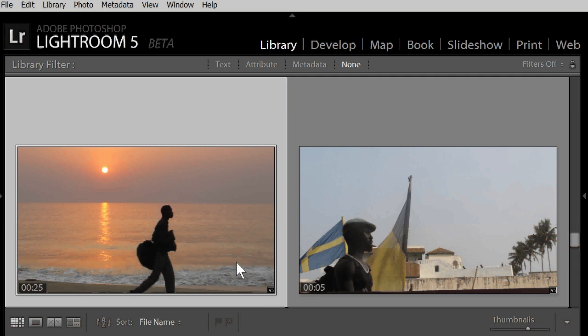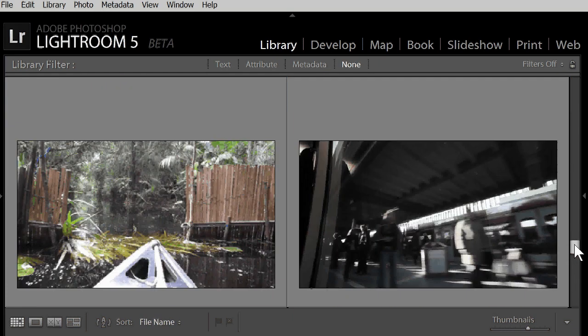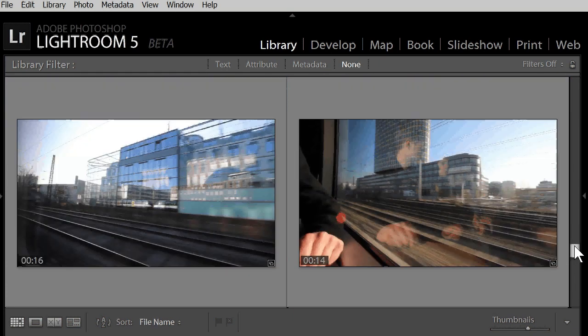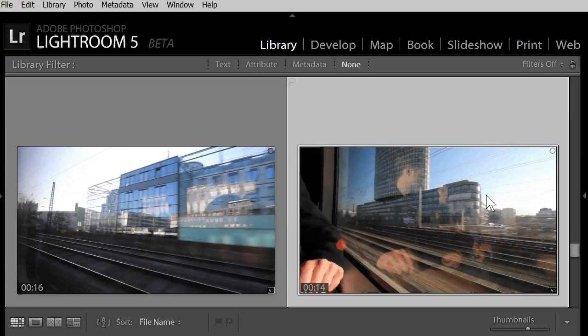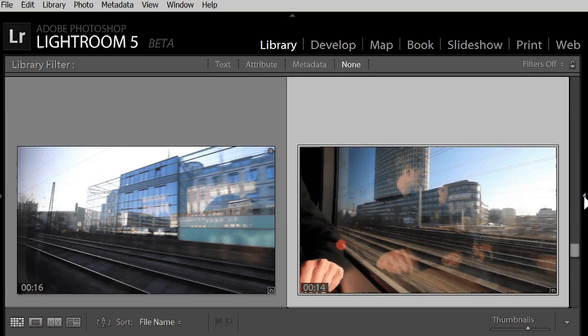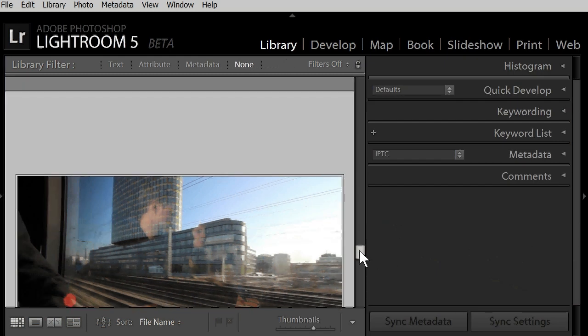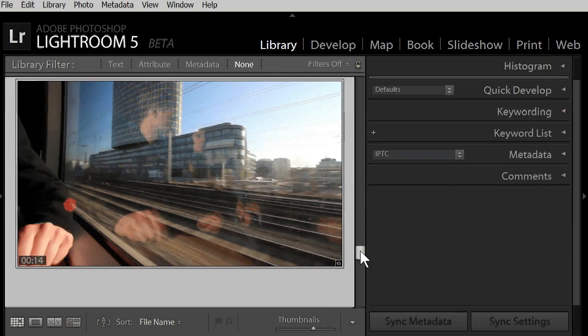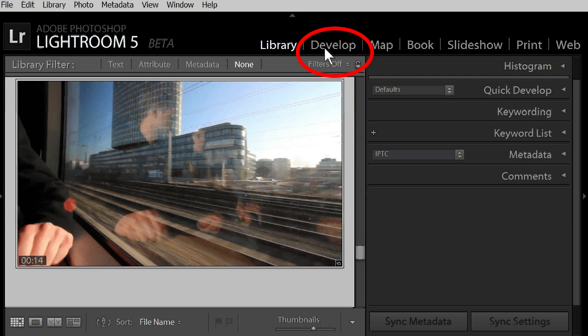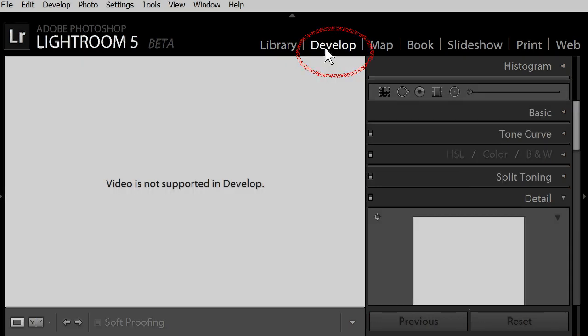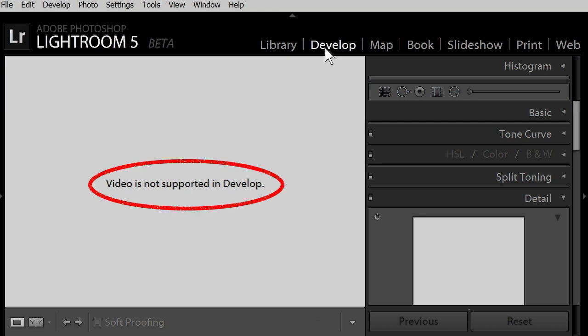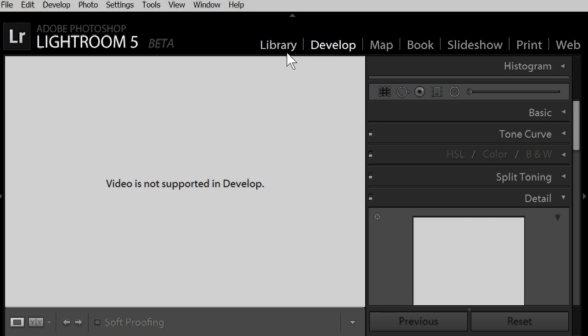So how to change color and contrast? I select one video and I display my right hand panels. As you know, the develop department has powerful correction tools. So I click develop. But Lightroom comes up with this. Video is not supported in develop. So, to change color and contrast, you go back to library.